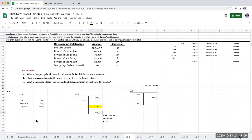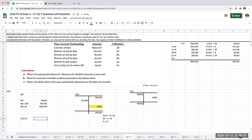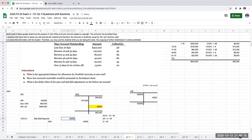So my adjusting journal entry, 12/31/X1, I'm debiting bad debt expense, crediting the allowance for doubtful accounts over here for $20,000.